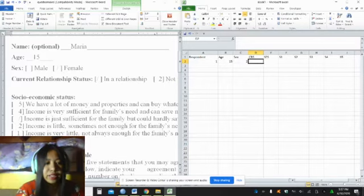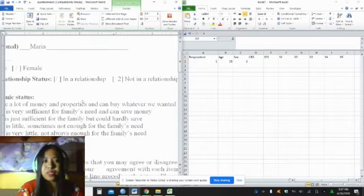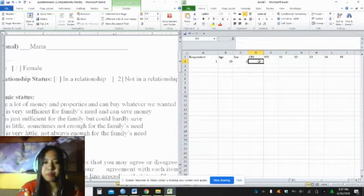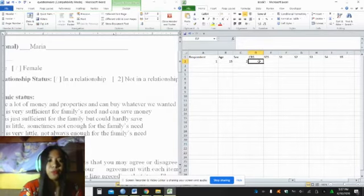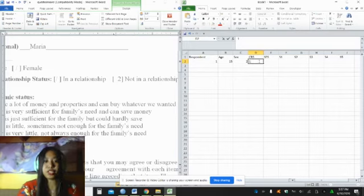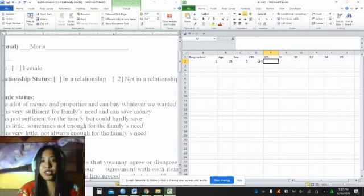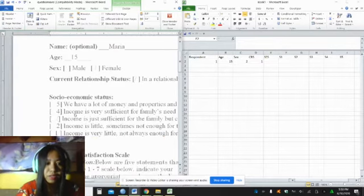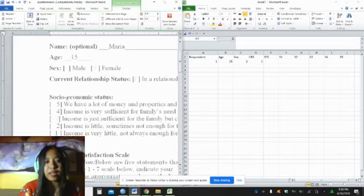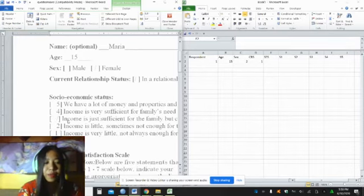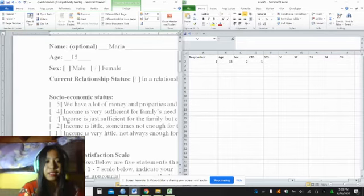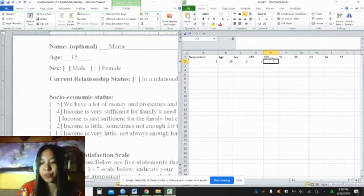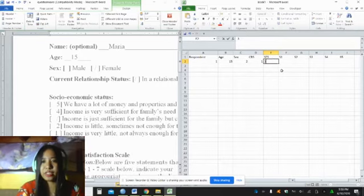And CRS, current relationship status. Maria is in a relationship, and we also gave code for this. It's number one for in a relationship, two for not in a relationship. For socioeconomic status, the answer of Maria ticked the third box, which corresponds that the income is just sufficient. The assigned code for that is number three.